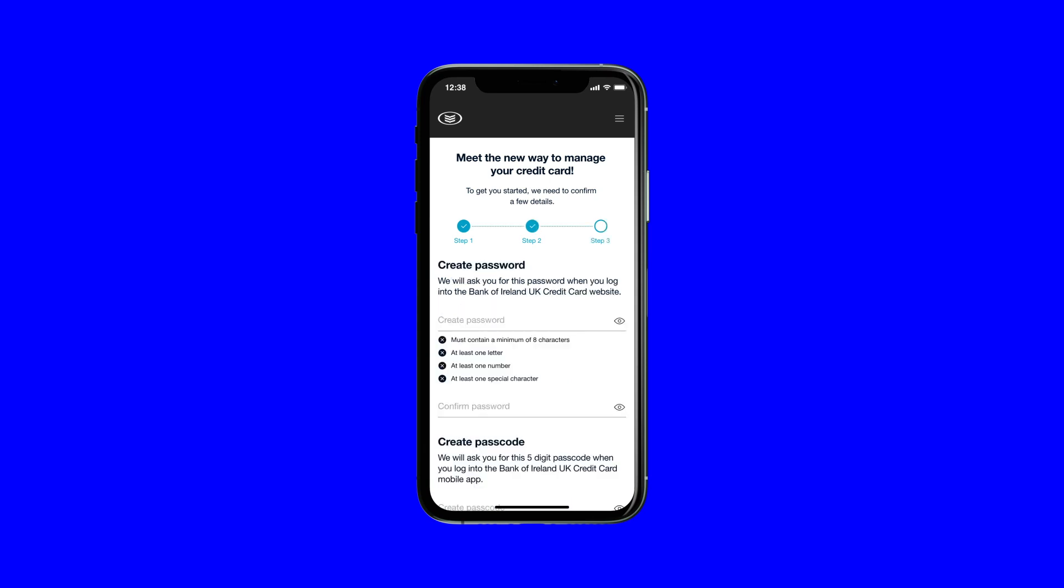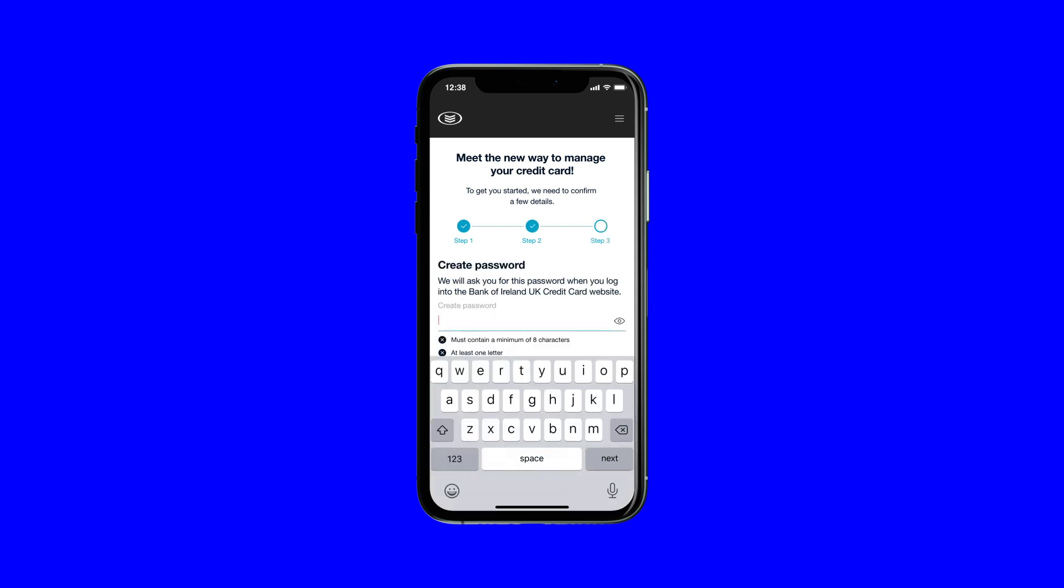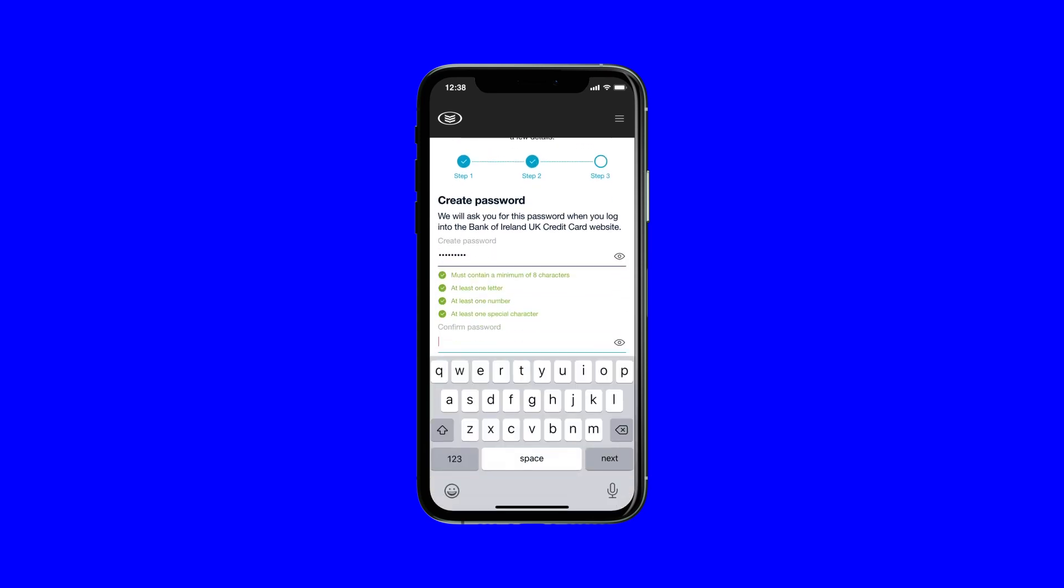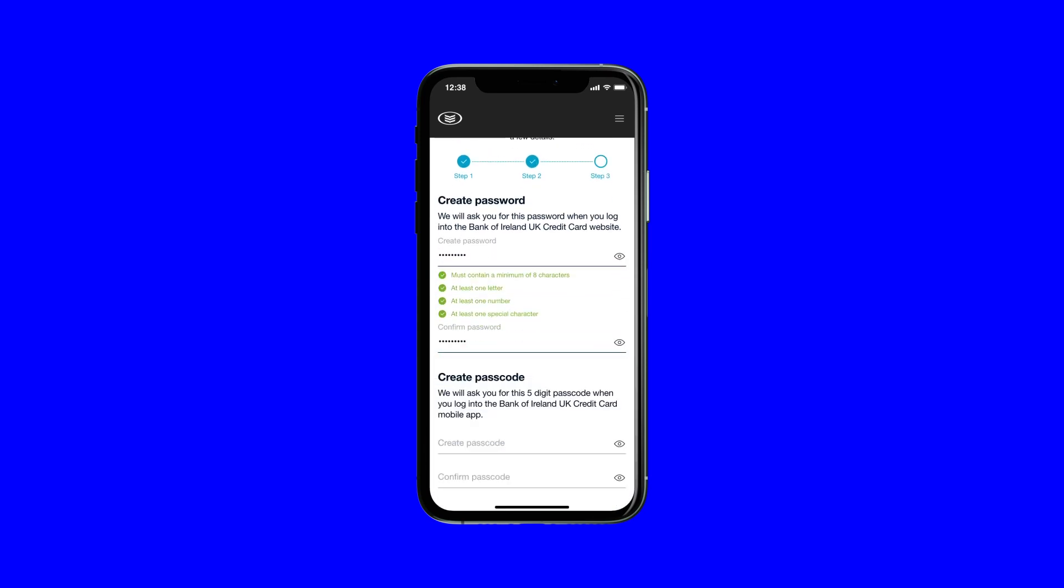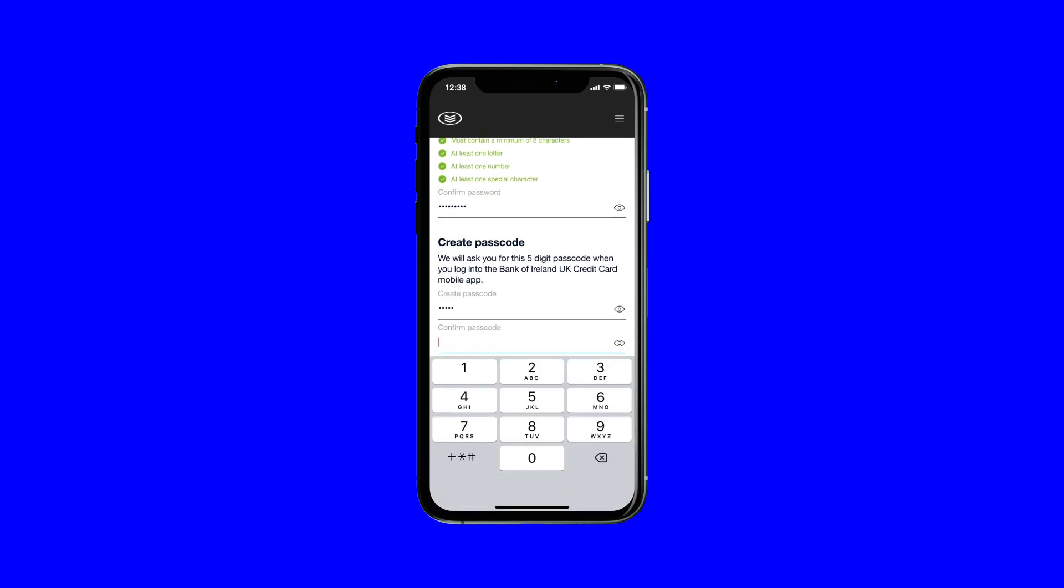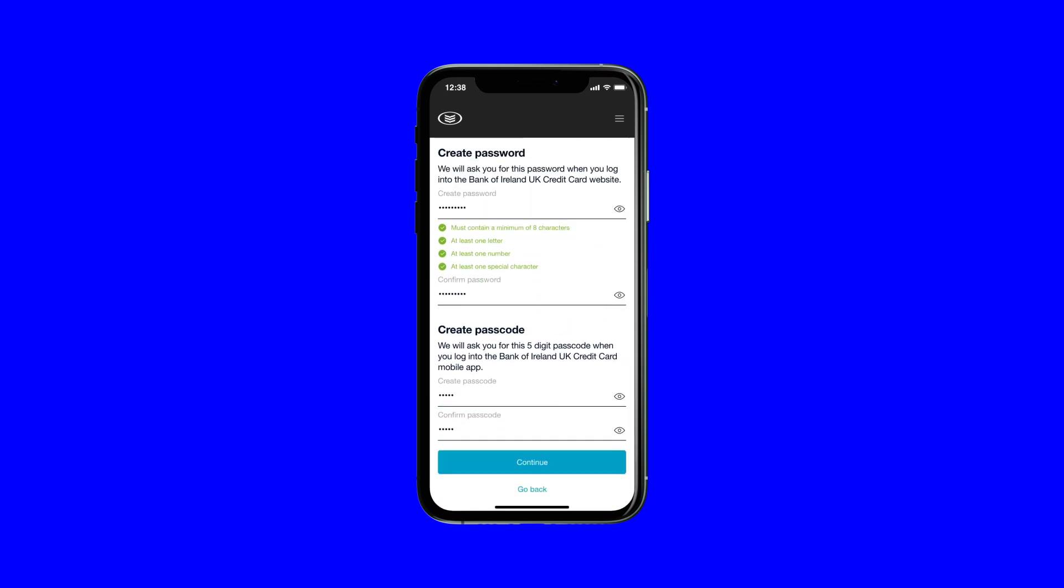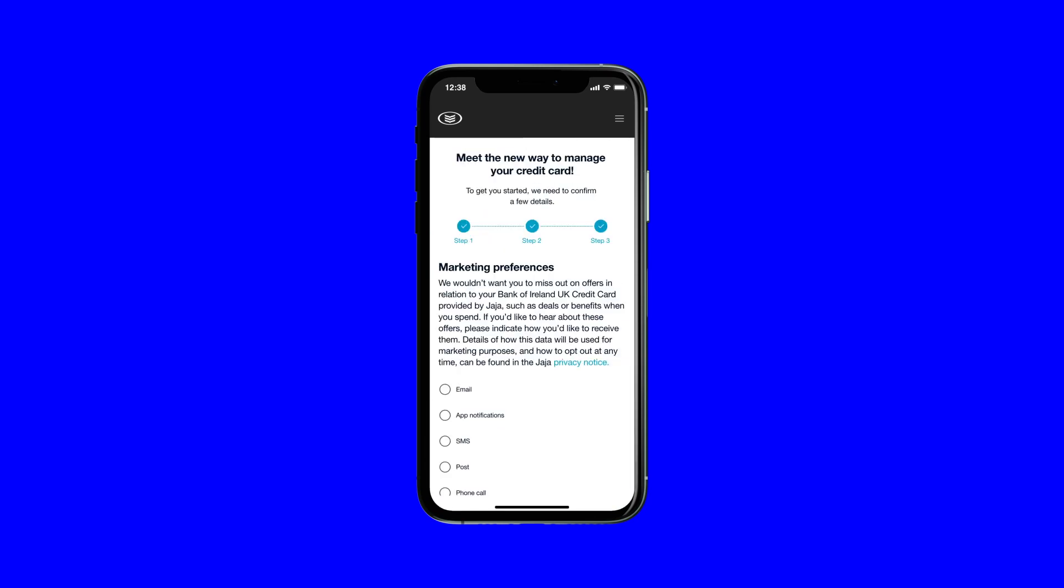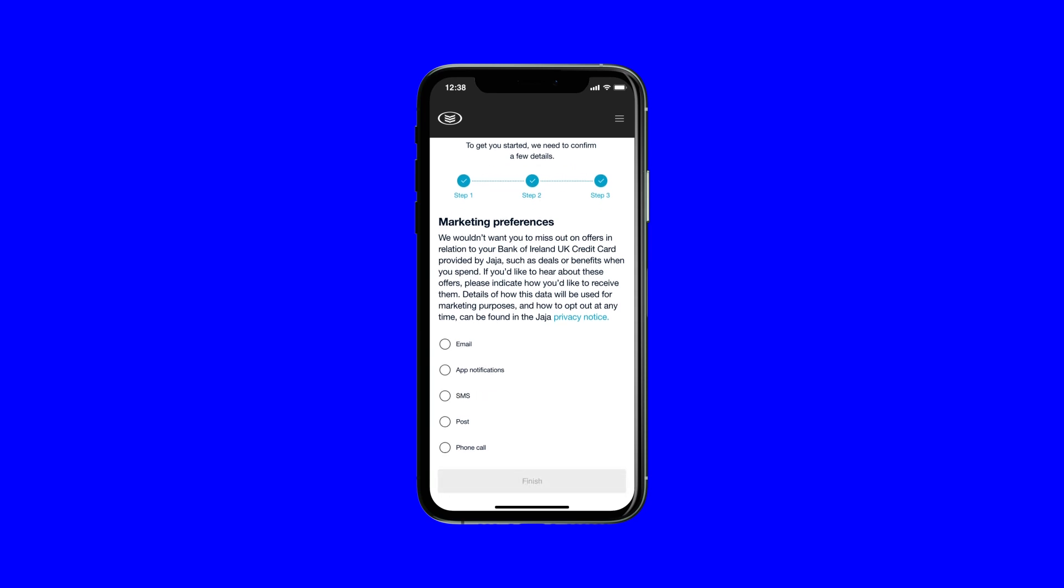Then, create your new password and five-digit numerical passcode and continue. Select your marketing preferences and finish.